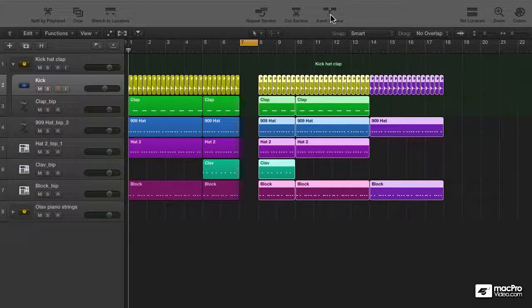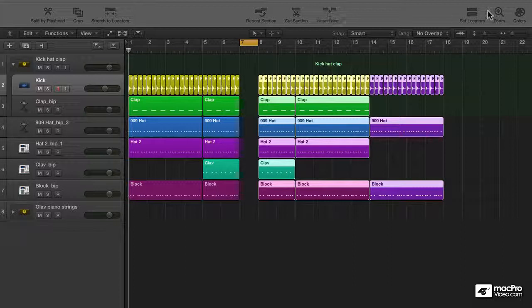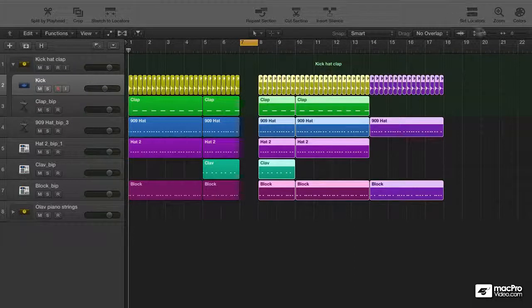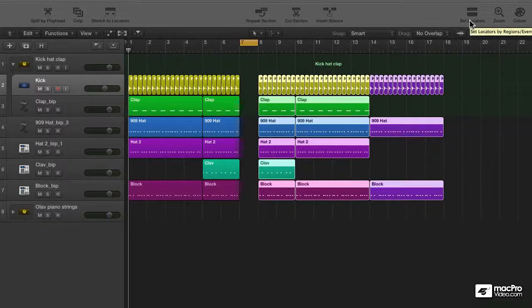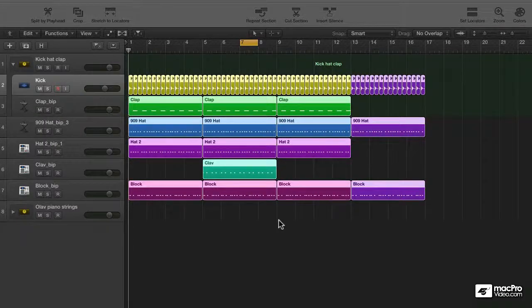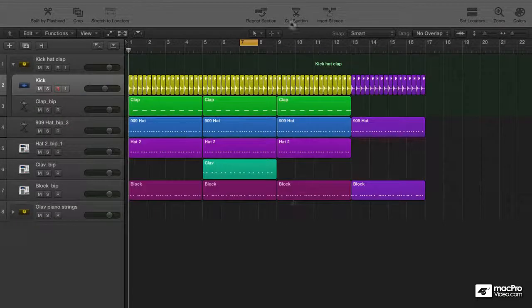But wait, didn't go well did it? No. I had to move the locators first because these commands work on the locators. And that's where the set locators button comes in handy. Let me undo this.